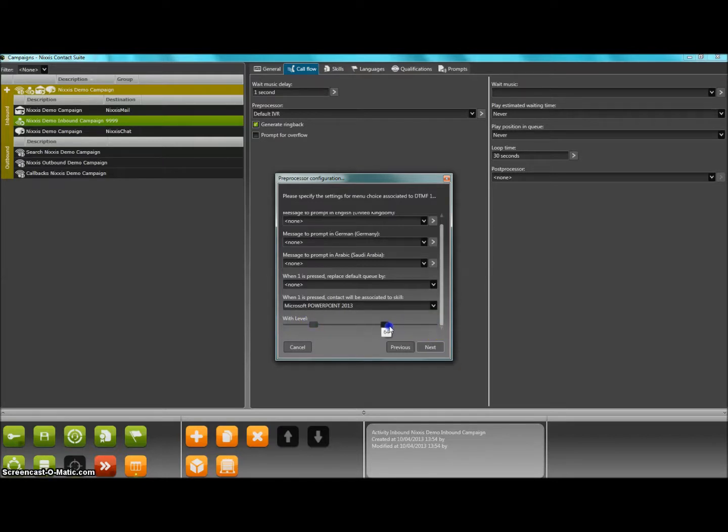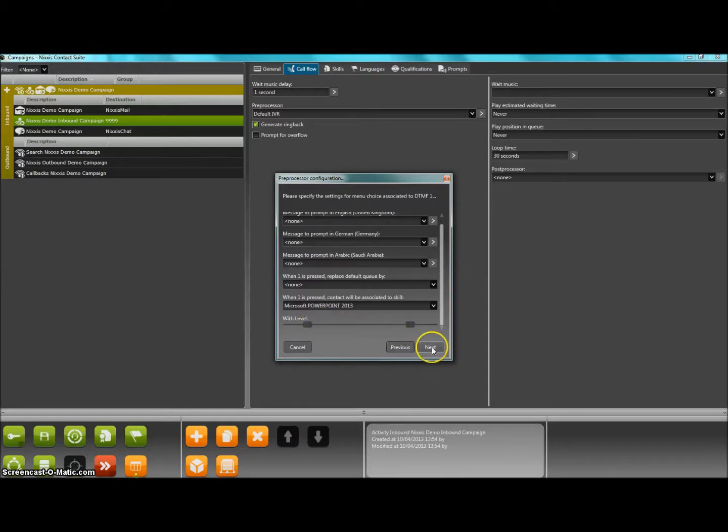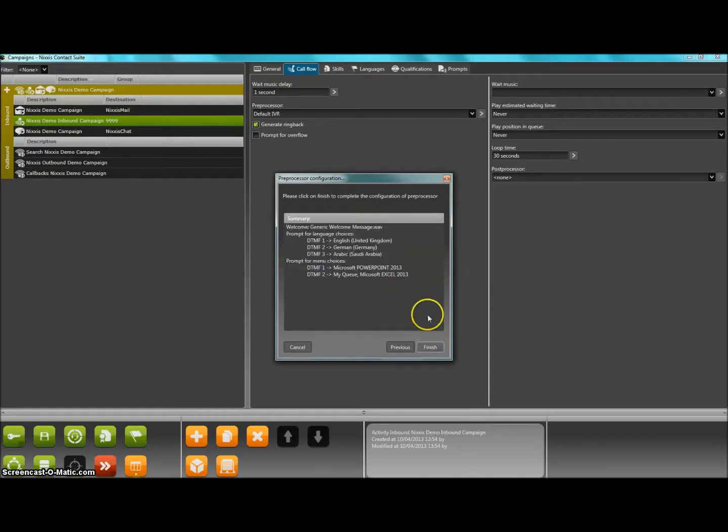Again, for that skill level knowledge, you will find the now familiar dual slider control. To finish, a summary window will let you check the configuration of your pre-processing default IVR. Simple, isn't it?